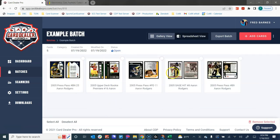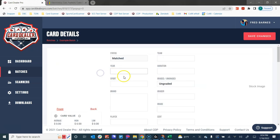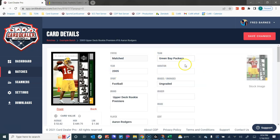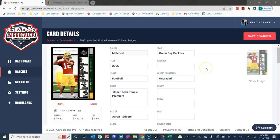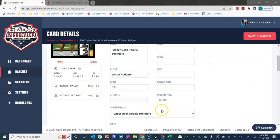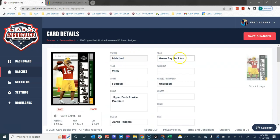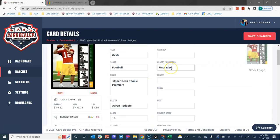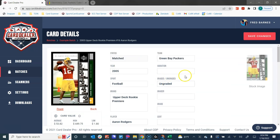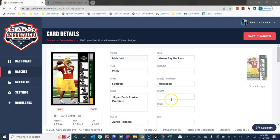I can see all of the information on those cards. Now I could drill into each of those cards individually if I wanted to change any of the information that we found on the card. But we found the team, the year, the sport, if it was graded or not graded. Had this card been graded, we would have brought in the grading company, the grade, the cert, etc. We know it's an Upper Deck Rookie Premier, Aaron Rodgers, card number 16 from this subset.